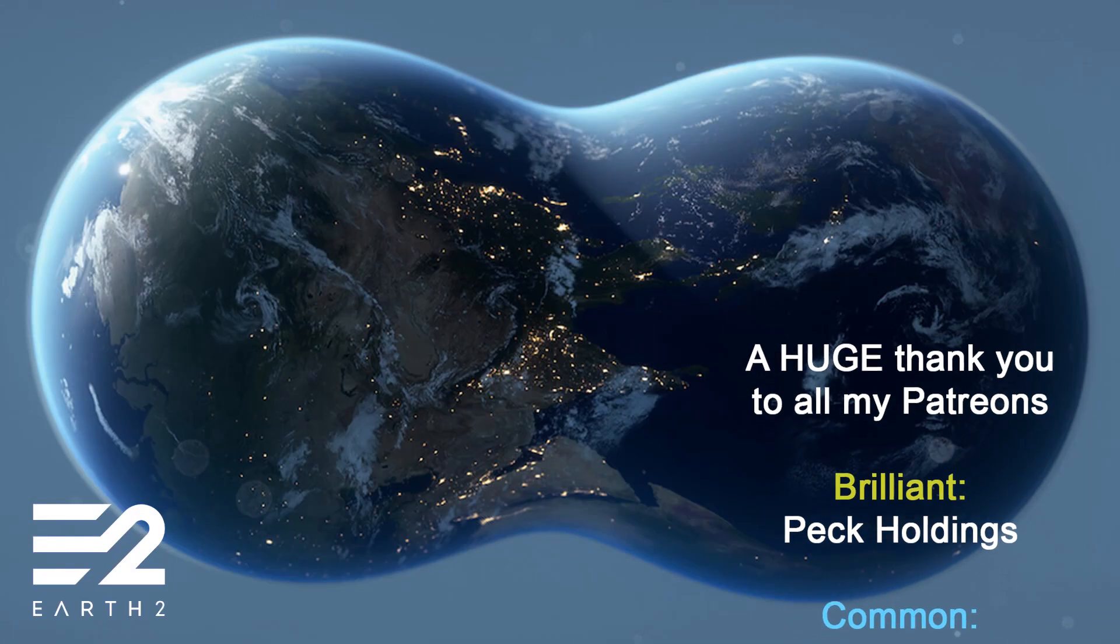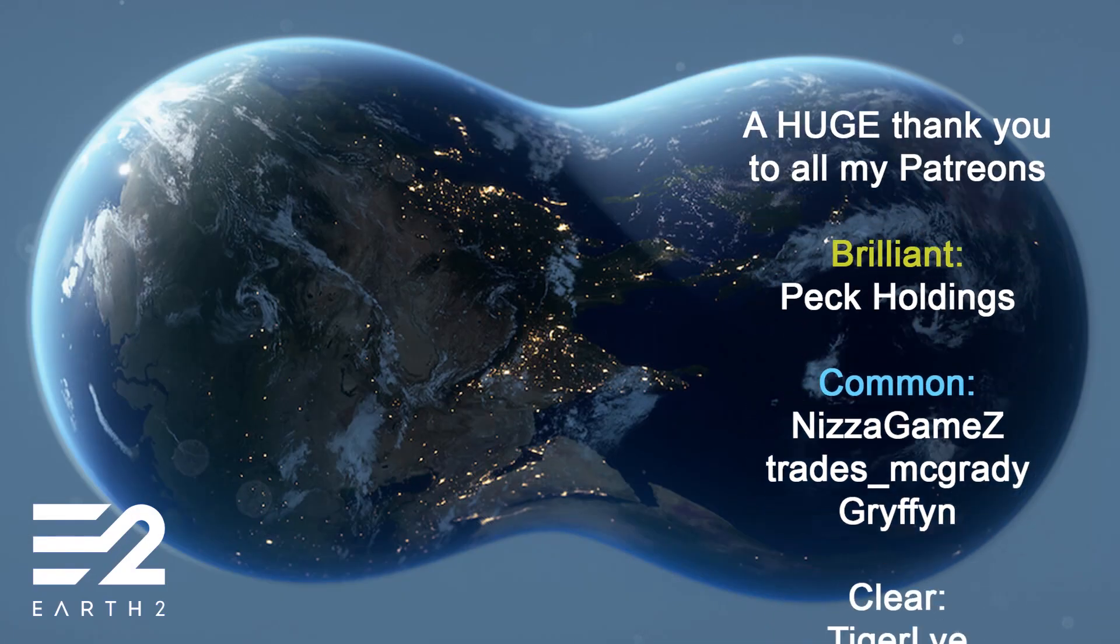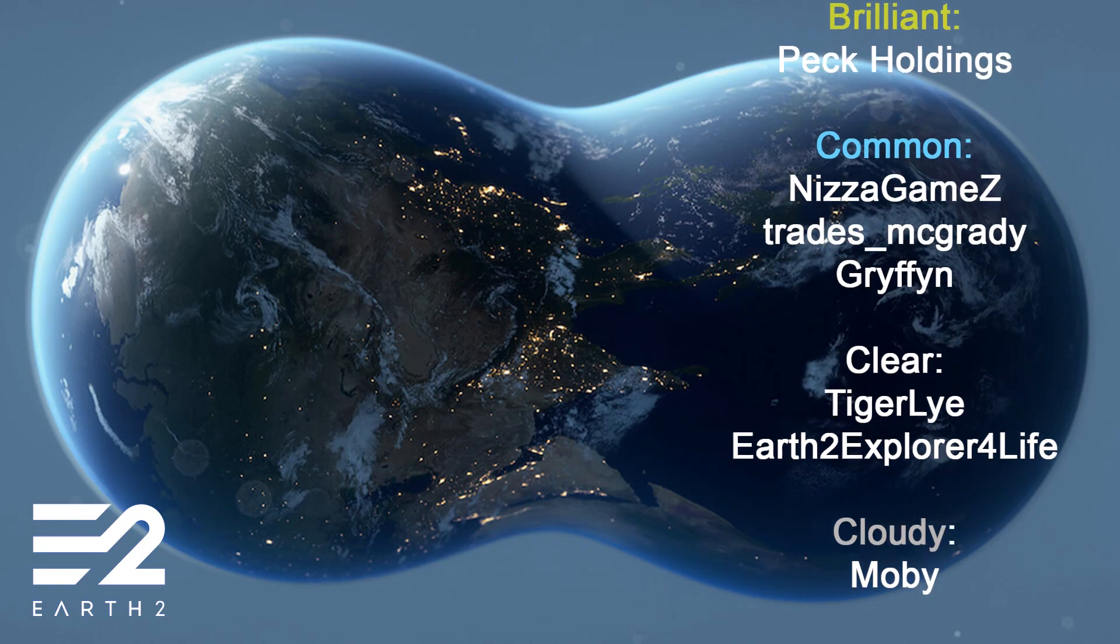As always, I hope this has helped. Don't forget to like and subscribe and have an amazing day.